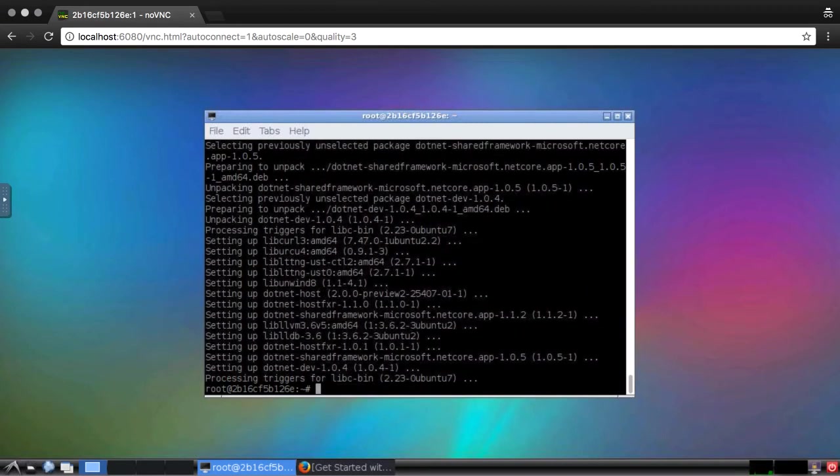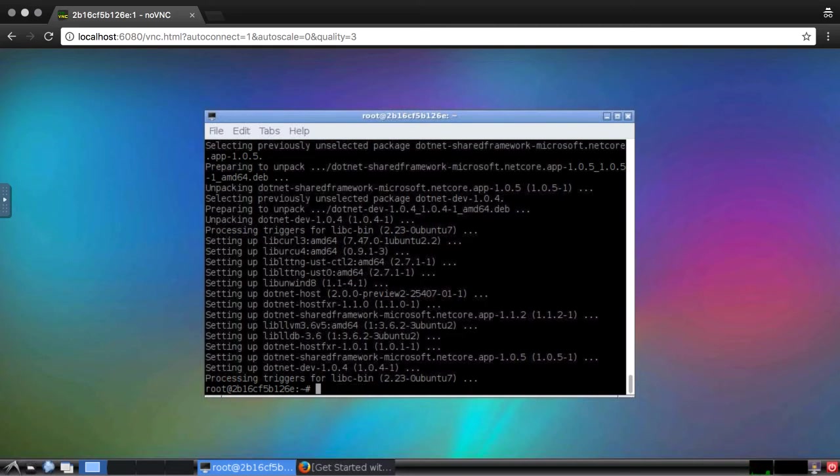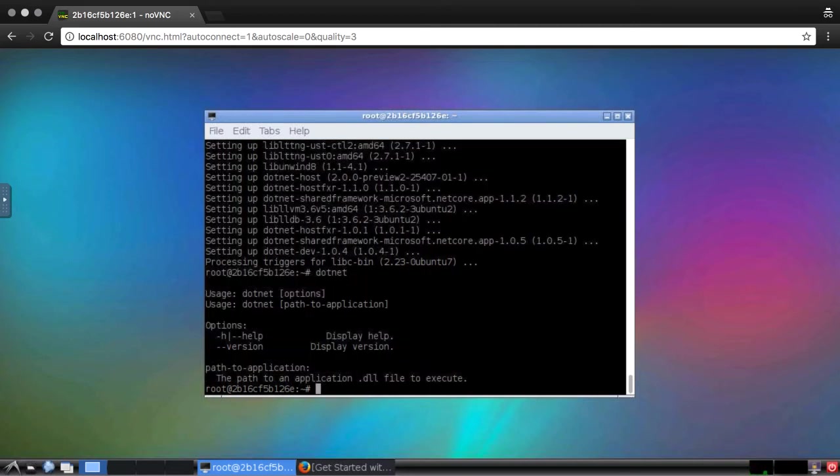At this point, the SDK and tooling are ready to use. I'll verify this by running the .NET command, which is how we will access the command line tooling. The .NET command has a number of subcommands, much like git does.